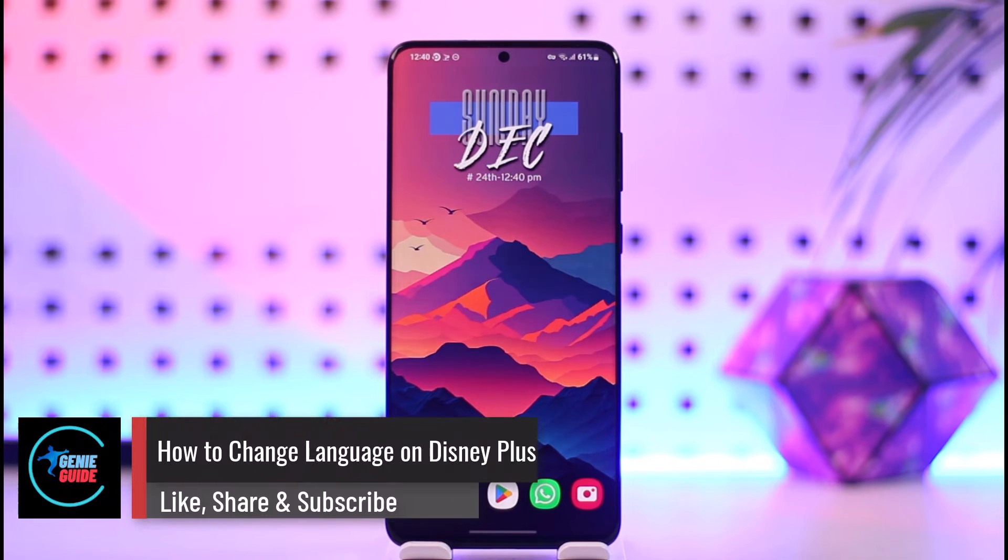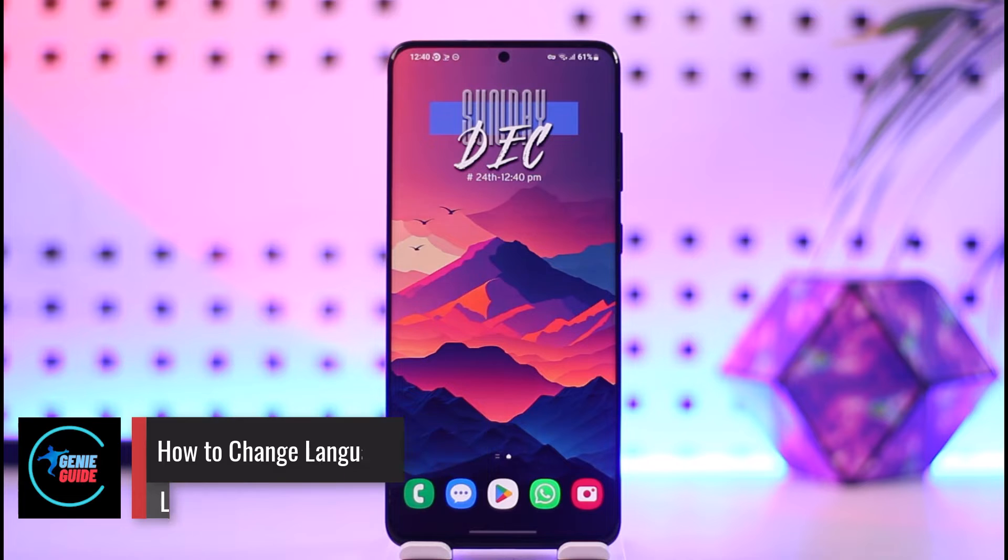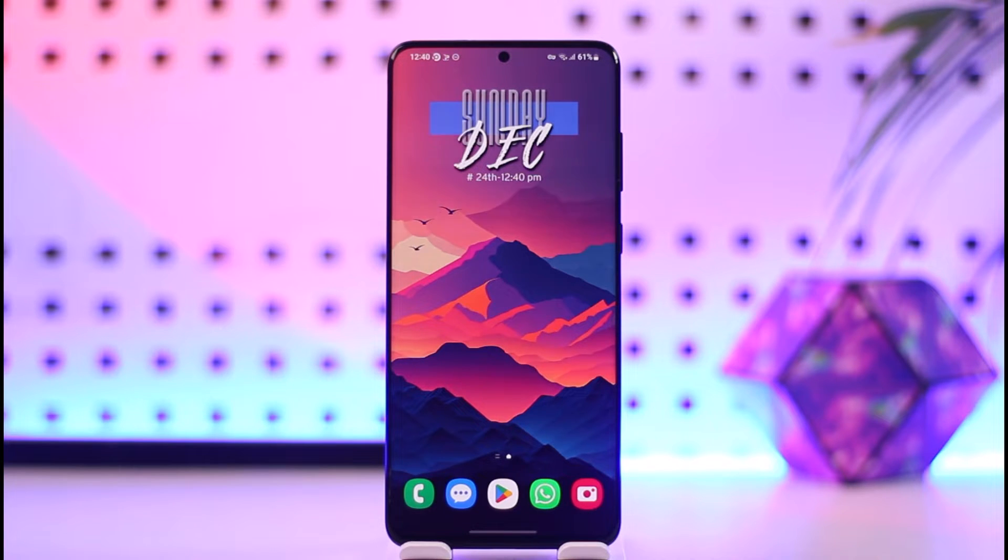How to change language on Disney Plus. Hey everyone, welcome back to our channel. In today's video, I will guide you on how you can change the language on Disney Plus. Make sure to watch the video till the end.